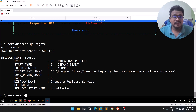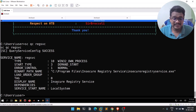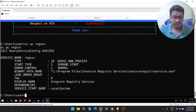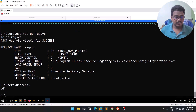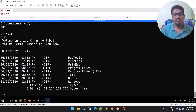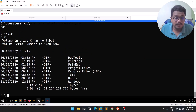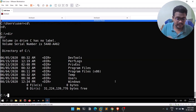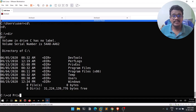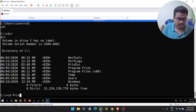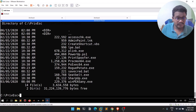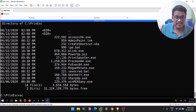Take notes as you go — you won't remember all this stuff until you've done it enough times. Looking at the sc qc output, you can see the service name itself is 'insecure registry service' — that's telling. Now let's check what we can do at that registry location. Navigate to the tools directory; if you do a quick dir, you can see AccessChk.exe is available there.